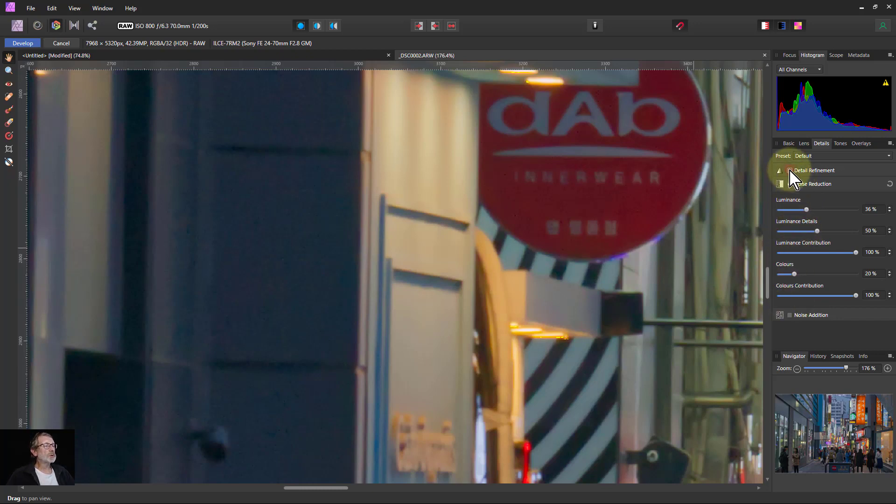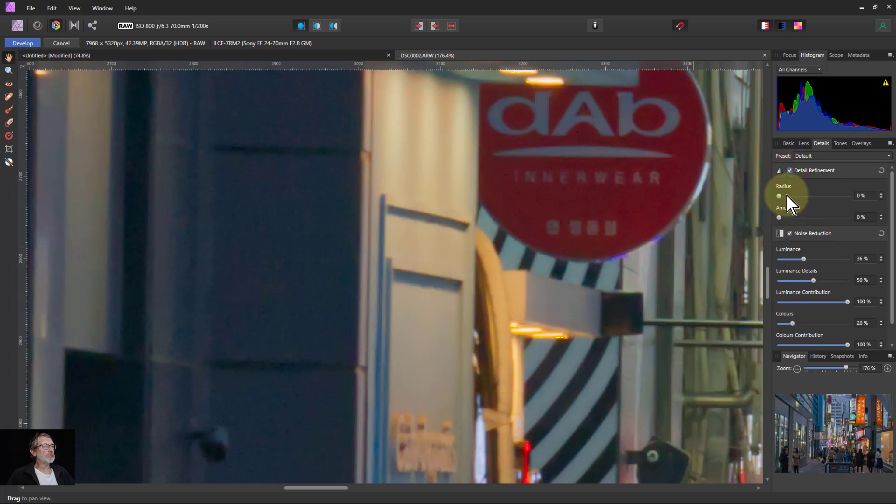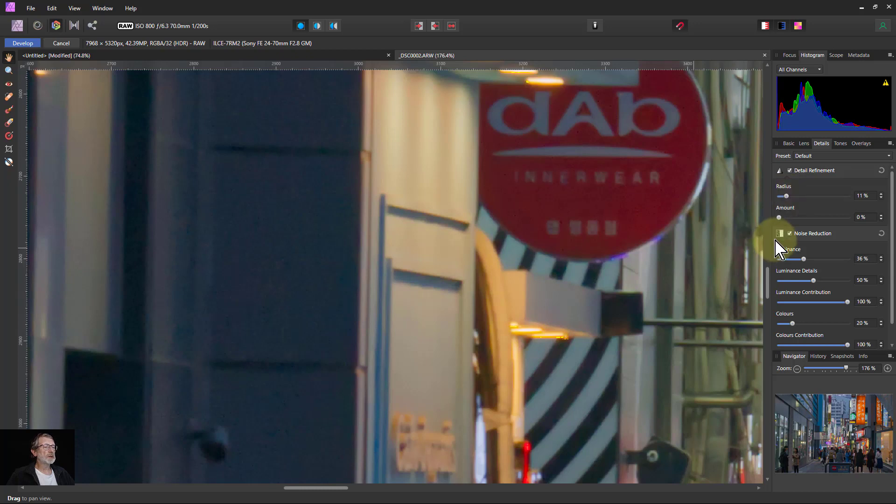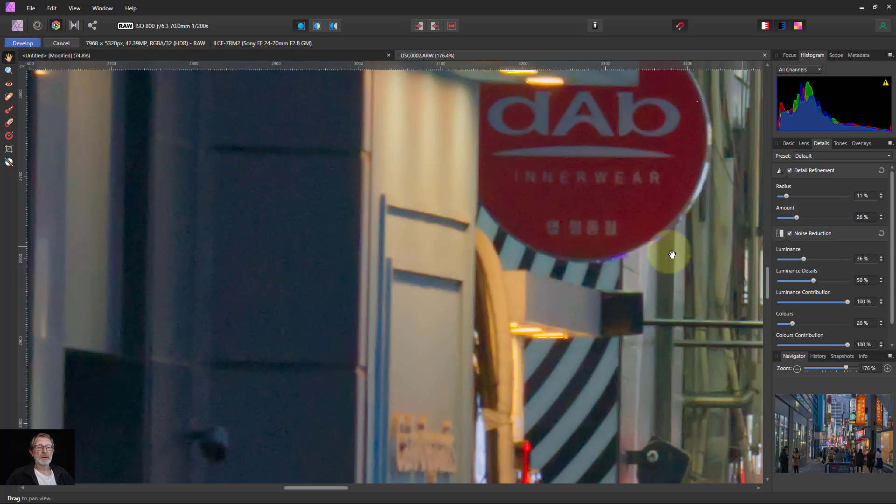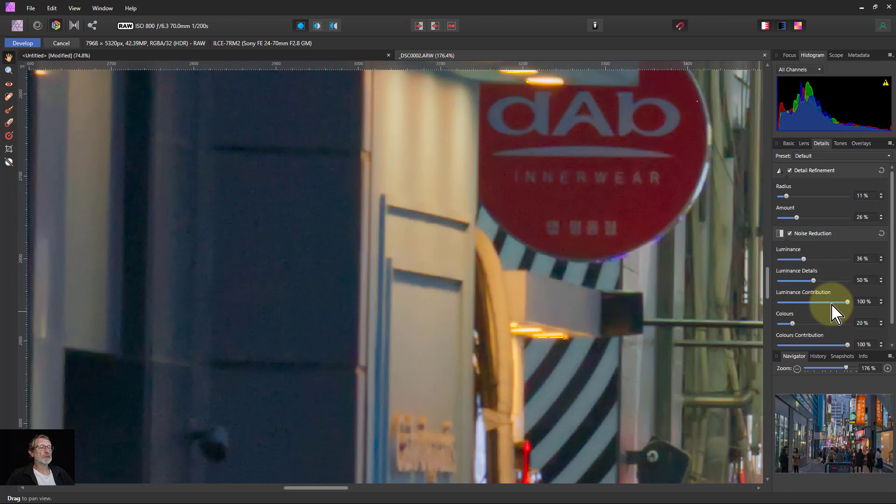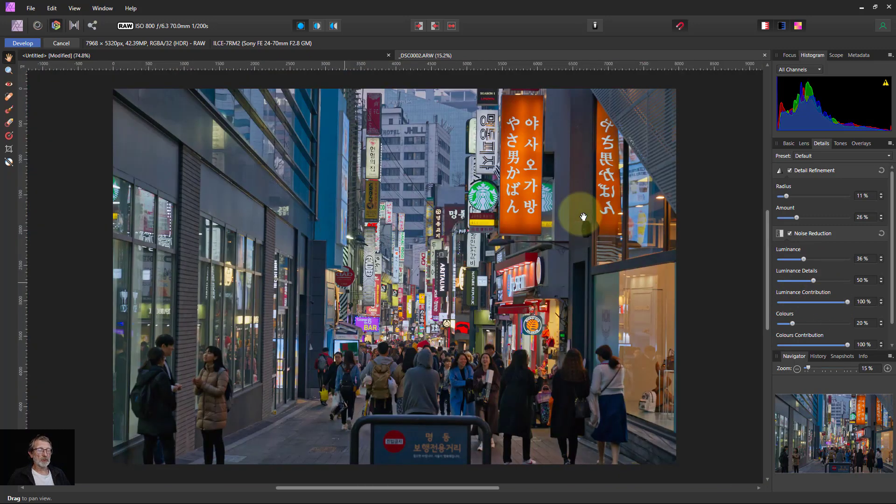What we can do as well is go to detail refinement, and turn this up a bit here. Start with about 10% and change this up a bit here, just to sharpen a little bit at the edges, and wait for it to catch up. And it's not made this too noisy again, in case we need to give this a bit more of a tweak. And that's okay, so control zero to go out again.